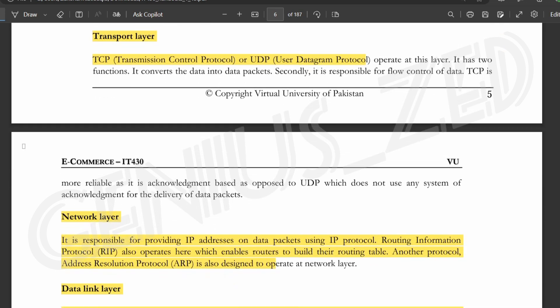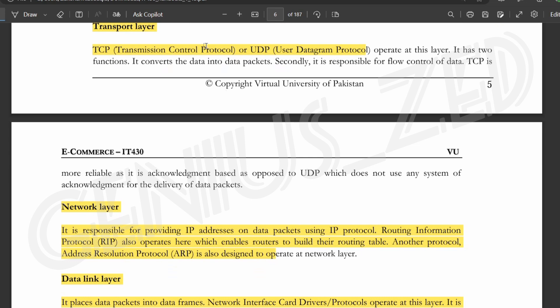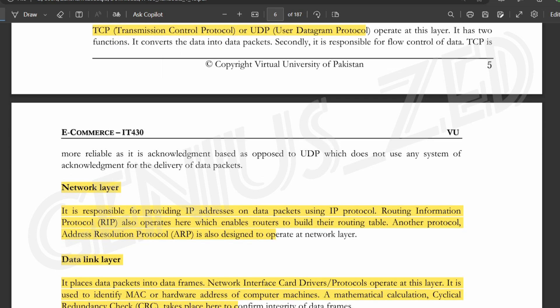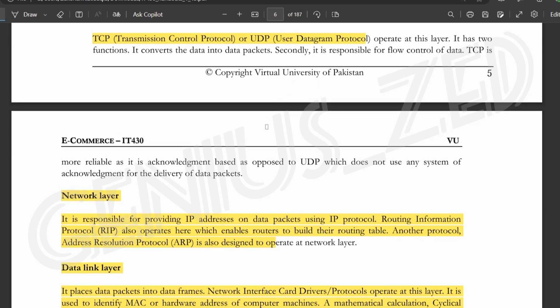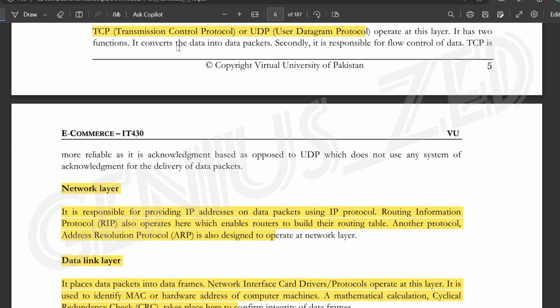Next is the transport layer. The TCP protocol and the UDP protocol operate at this layer. TCP is the Transmission Control Protocol and UDP is the User Data Protocol. This layer has two main functions: converting data into packets, and managing the flow of data to ensure it travels safely in the correct direction.